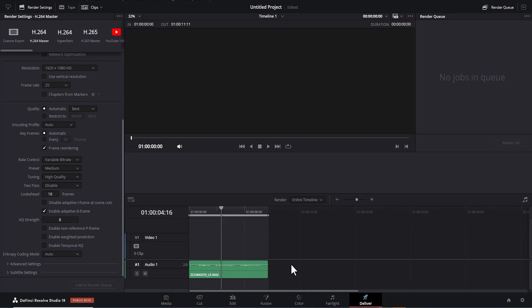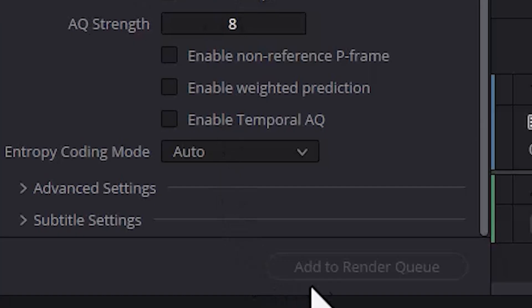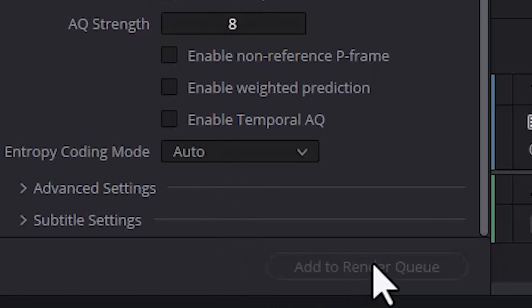Hello guys and welcome to another DaVinci Resolve tutorial. In this tutorial, I'm going to show you how to fix the add to render queue grayed out error in DaVinci Resolve.